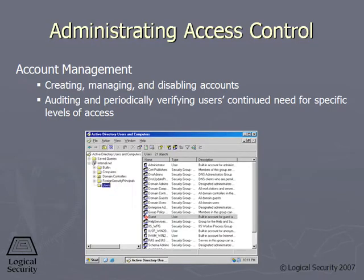One of the most difficult things in access control is actually managing the access control — creating the accounts, assigning permissions and privileges, and then managing its whole life cycle. A lot of environments have accounts where the people have quit, called orphan accounts, that are not being used anymore. Attackers love that because they can find out the credentials for that account and work as a legitimate user, and no one would know.